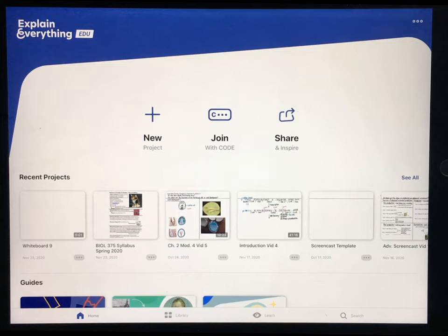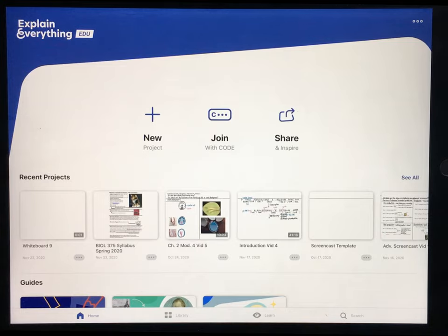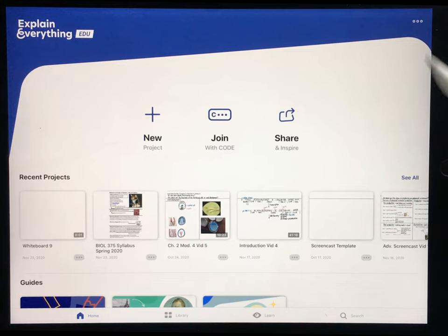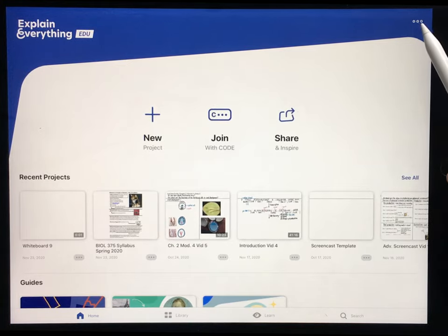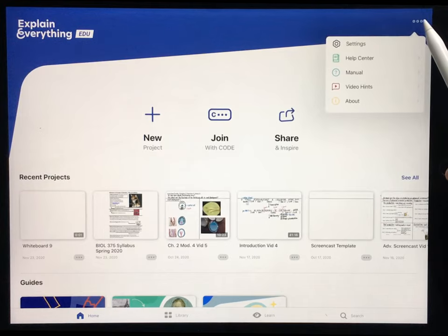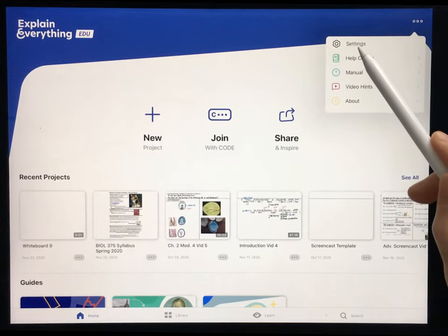Before learning to actually use the program, it's a good idea to make sure that the settings you have set are ideal for producing a high-quality video and for making the program easy to use. So let's do that first. To go to the Settings menu, you hit this icon in the upper right-hand corner and hit Settings.